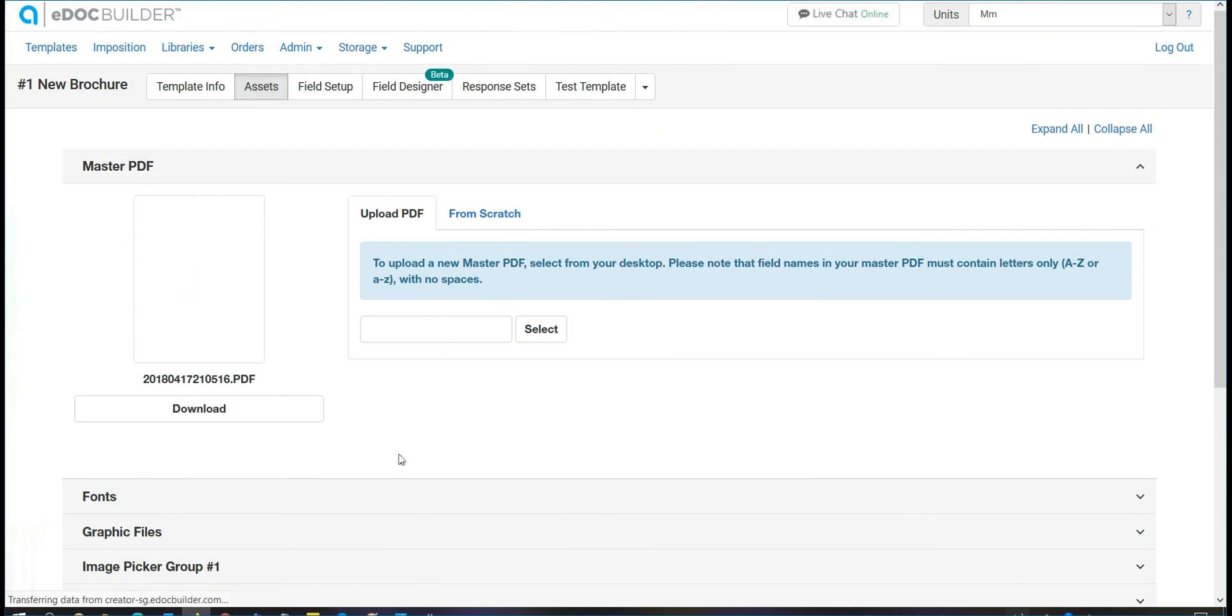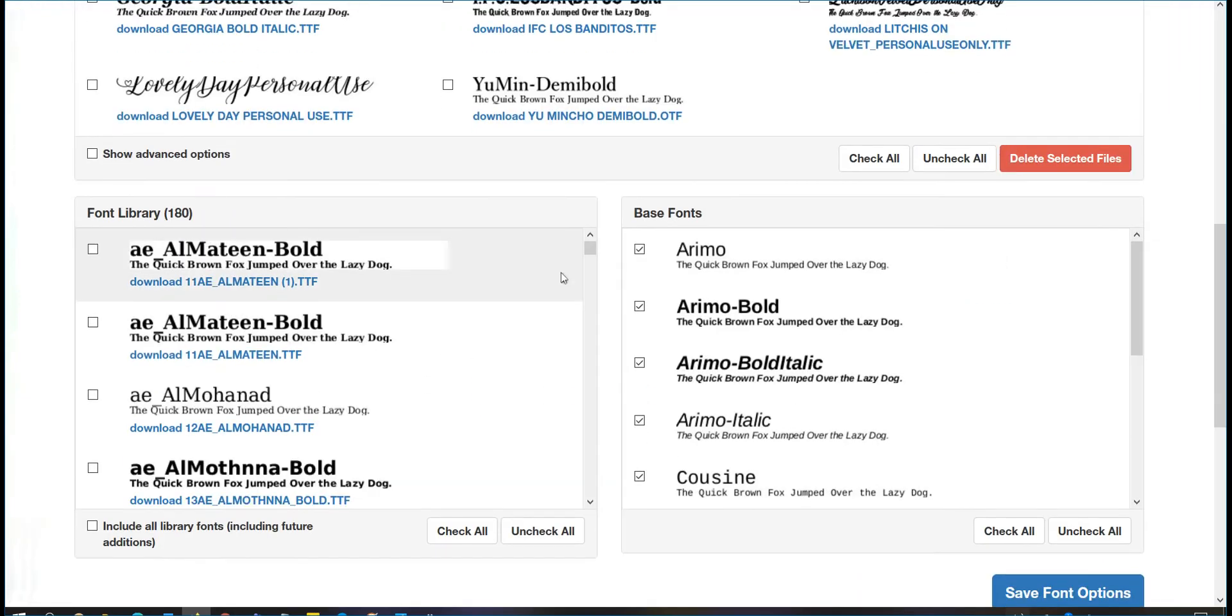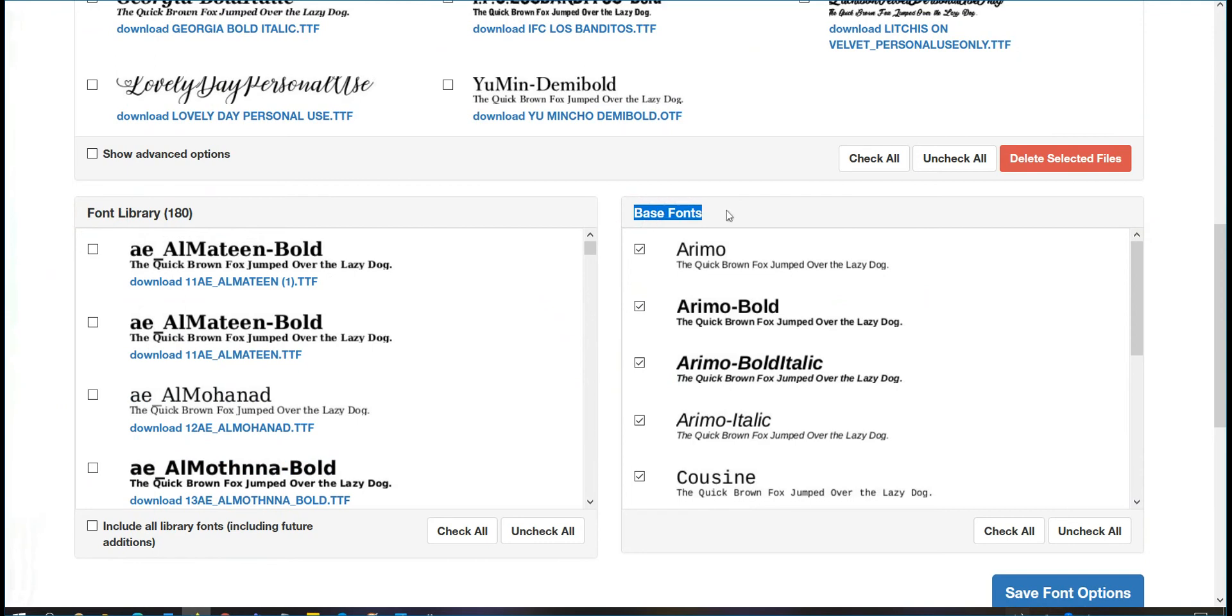You will find the font library section and the base font section. You can check the box of the font that you would like to show on the template.